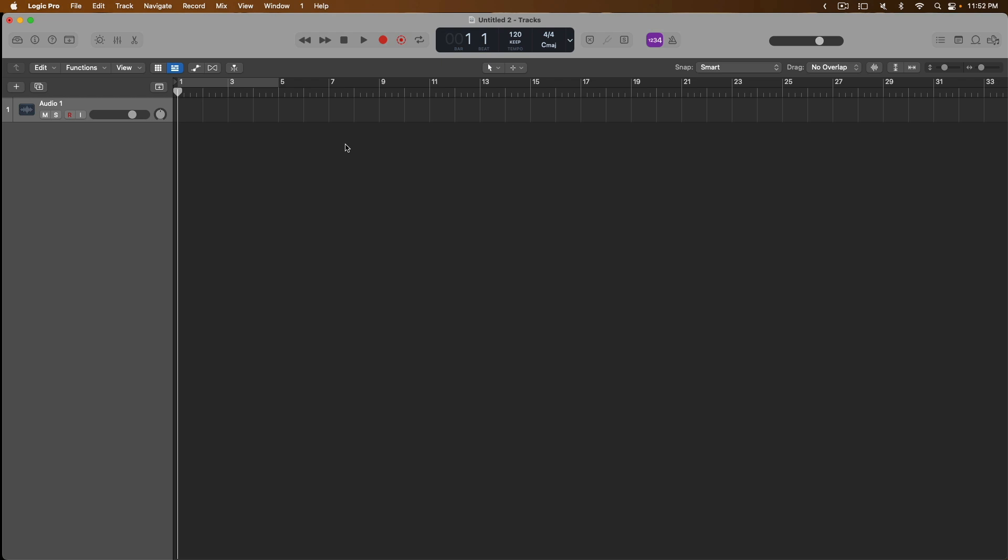Today, I want to get you set up to perform and record with the included instruments that come with Logic Pro. Logic Pro comes with a ton of software instruments that you can use for your own productions, and all you need is a way to perform these instruments, either with your Mac's keyboard or a connected controller.